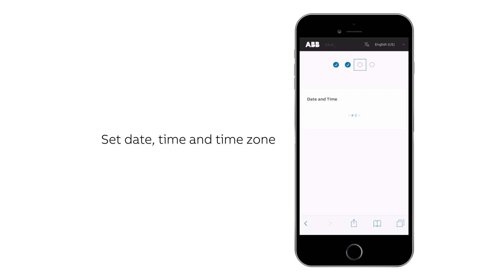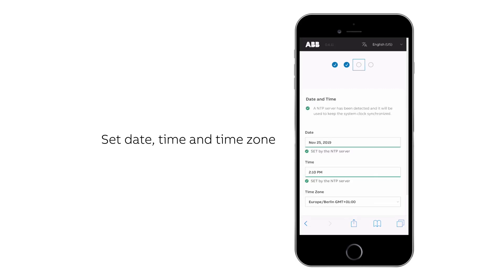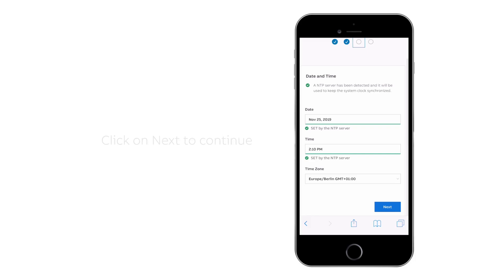Set the date, time and time zone and finally click on the next button to continue.